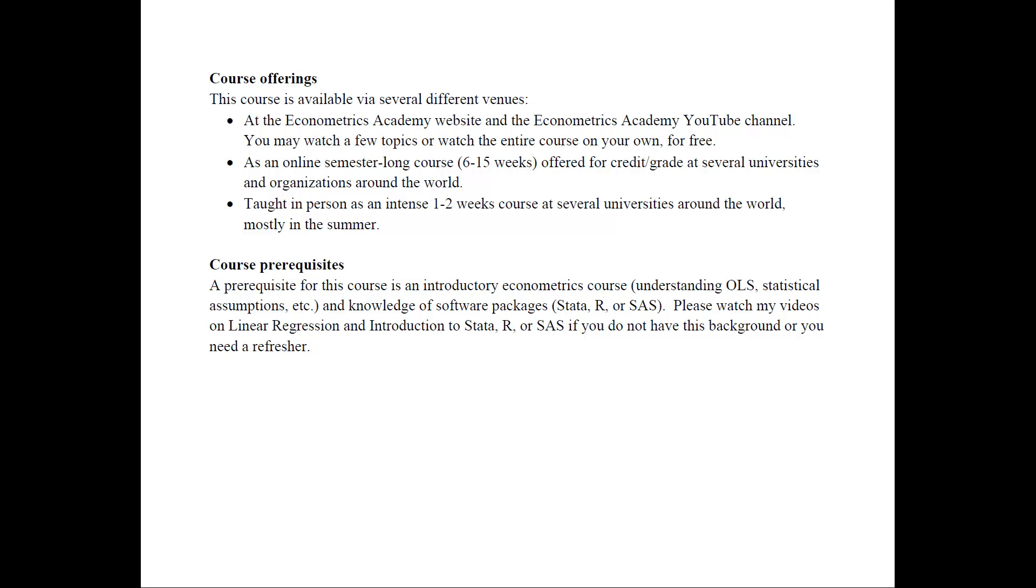This course is also offered as an online semester long course, typically 6 to 15 weeks, that is offered for credit or grade at several universities and organizations around the world. I also teach this class in person as an intense one or two week course at several universities, mostly in the summer when I can travel.